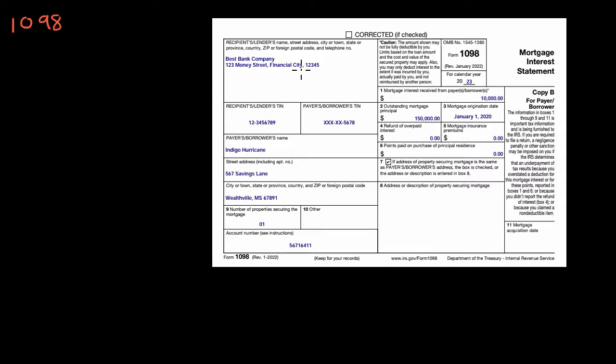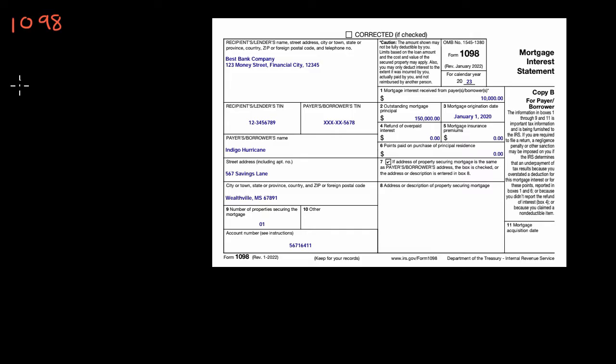So for example, this is a situation where the person, it looks like they have paid $10,000 in mortgage interest that year. So assuming it is deductible for them, if they made from their job, let's say they made $50,000 in wages from their job.